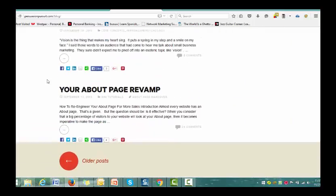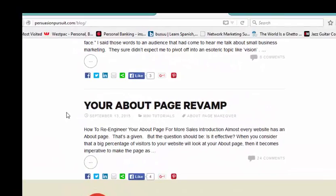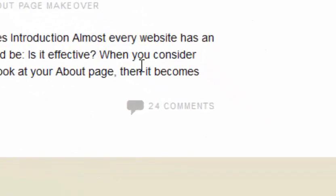The first one was an article called 'Your About Page Revamp.' Now just have a look at this and see if you notice anything that's a little bit different to most blogs that you've probably seen before. It's not the headline, it's not the body copy — it's something at the extremity. Can you see what it is? It's comments. A brand new blog with the very first blog post for this particular site, and there are 24 comments.